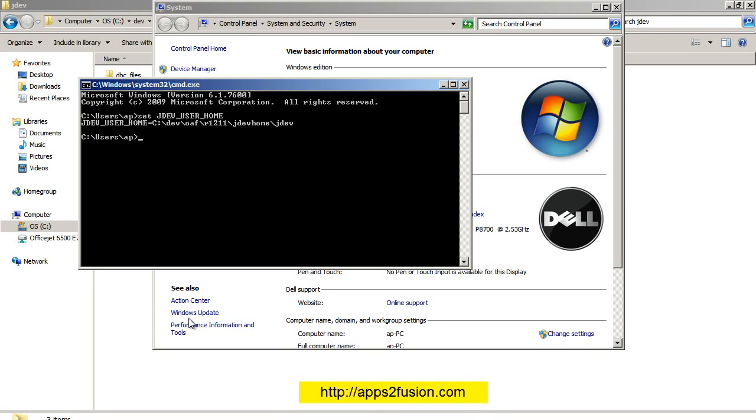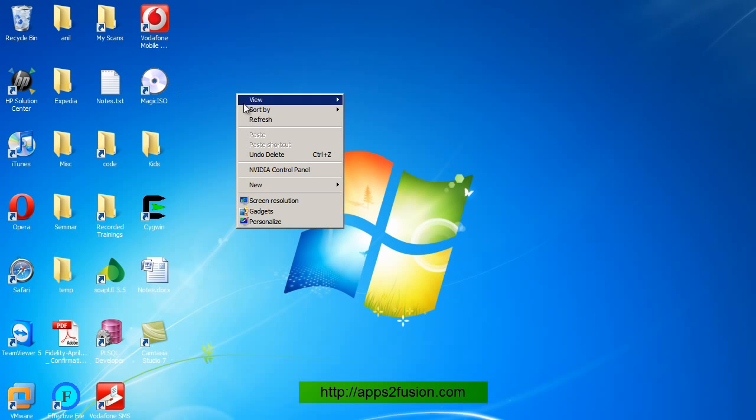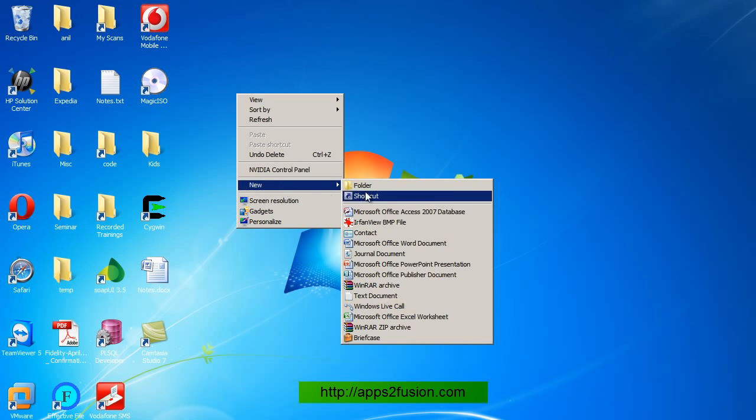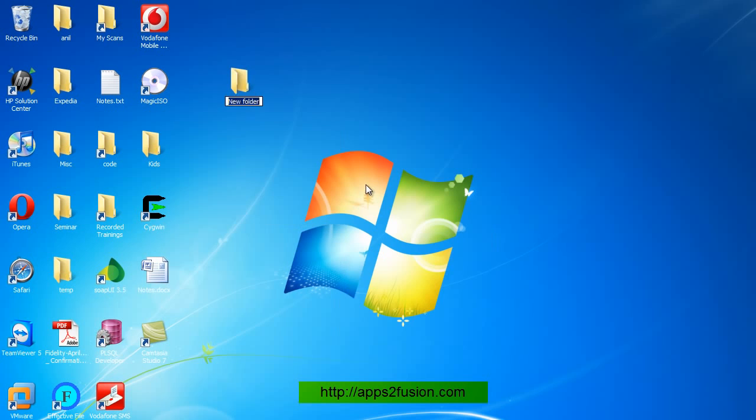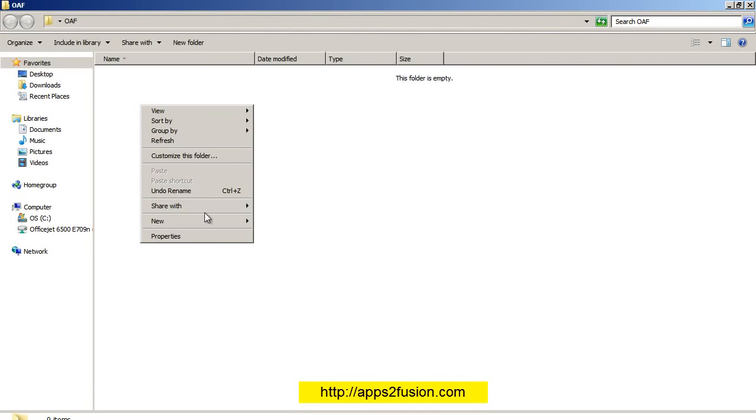Now the first thing I have to do is create a shortcut for this JDev. So in my desktop I'm going to create a new folder for OAF.